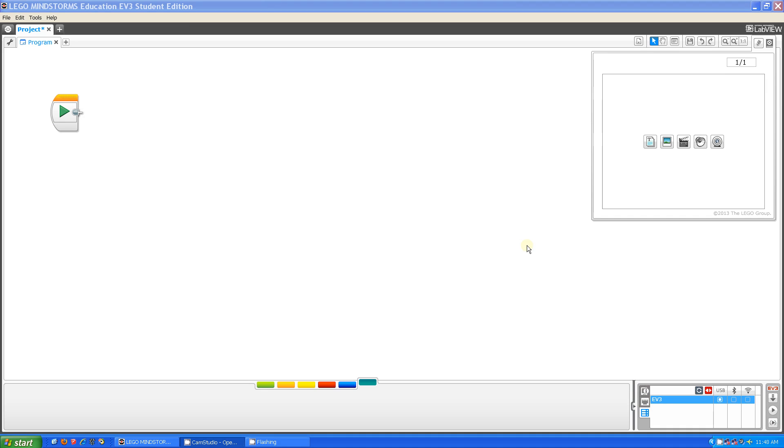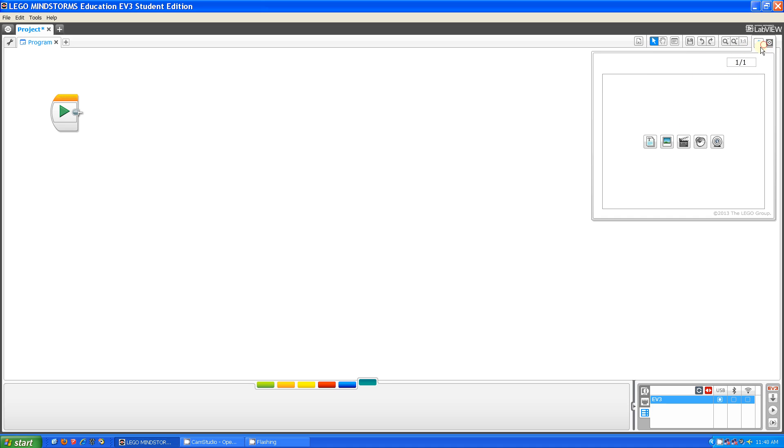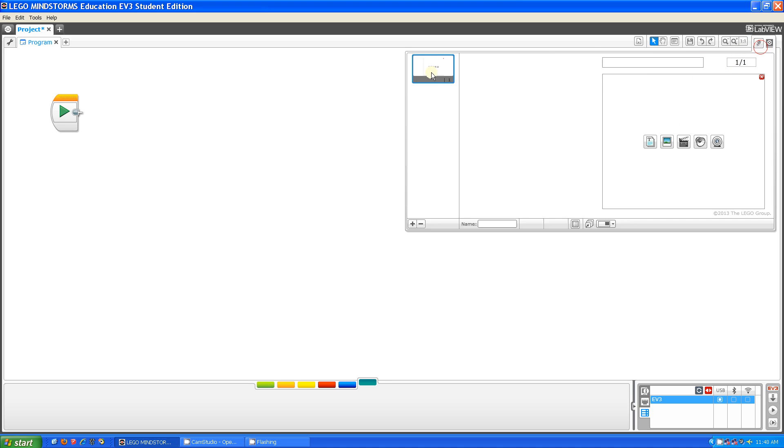So what I'm going to be talking about next is the content editor. The content editor is this thing right here, and what you can do is you can insert pages and slides, and so this is your first page, and you can do text, images, videos, sound, and webcams.